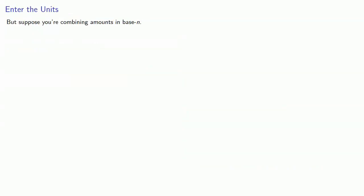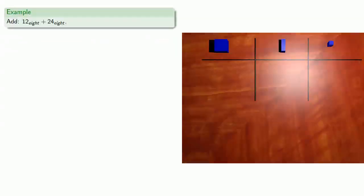But suppose you're combining amounts in base n. Since you can bundle and trade, you can often simplify the final result. For example, let's say we want to add 1, 2, base 8, and 2, 4, base 8.